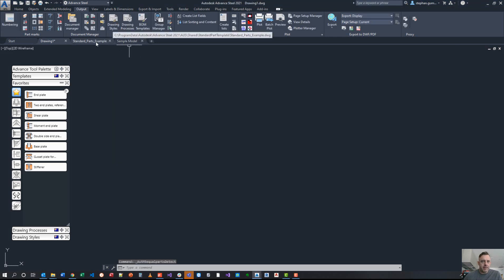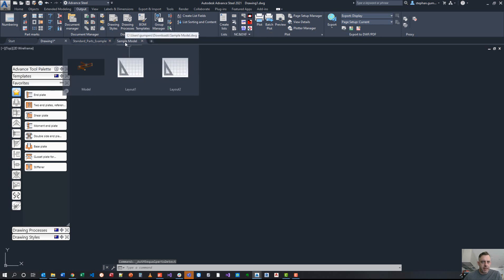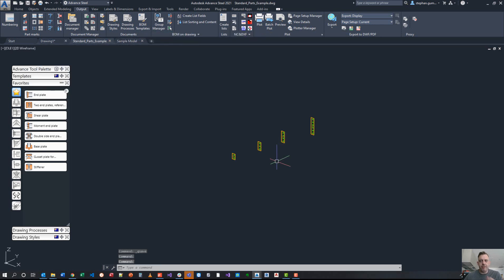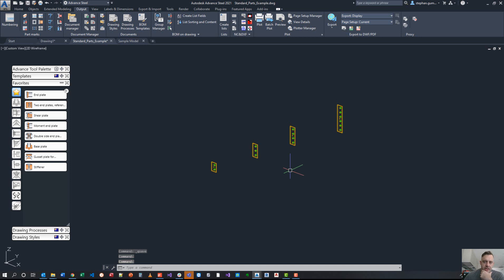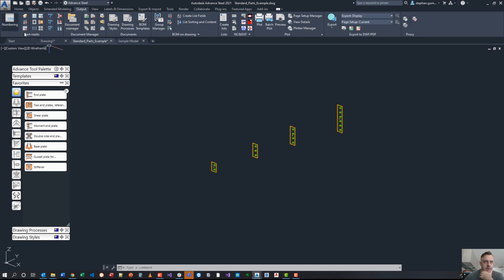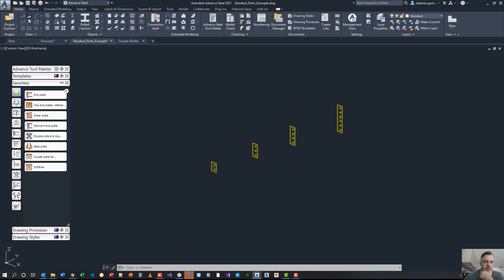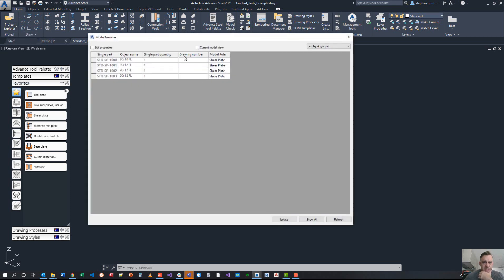If I come into my sample file here, you can see I've got a bunch of shear plates modeled here. I've modeled these using the automation with my database, and I've done this on purpose. I've numbered these things using a standard numbering range.